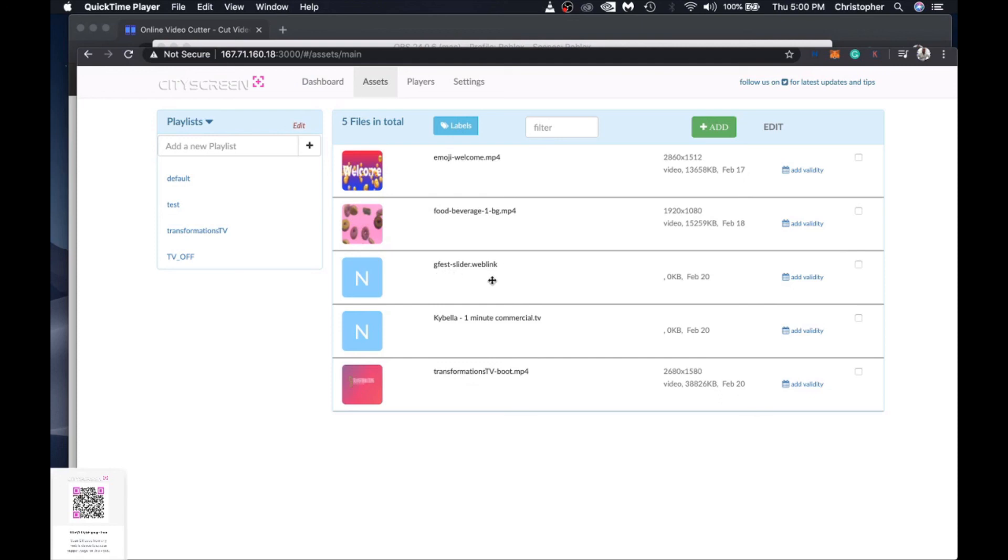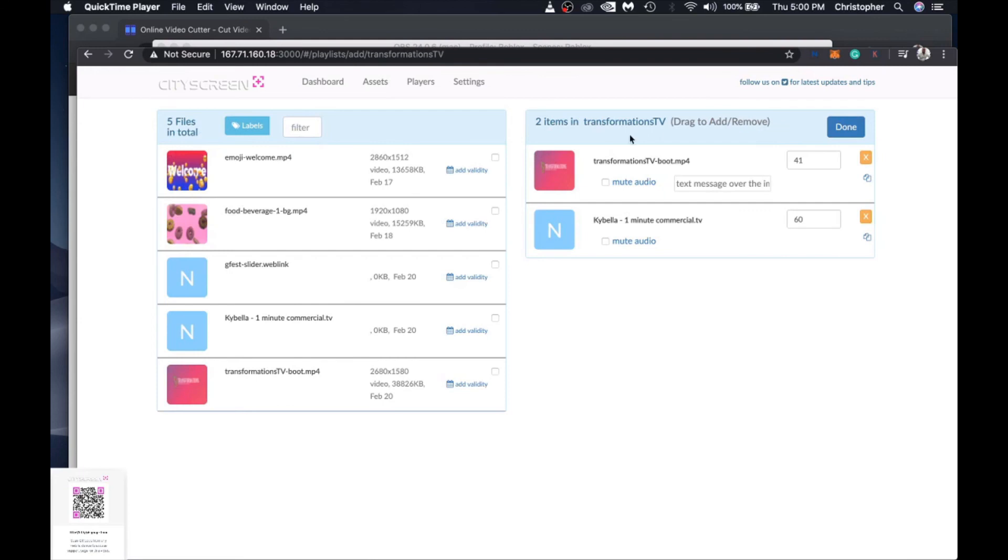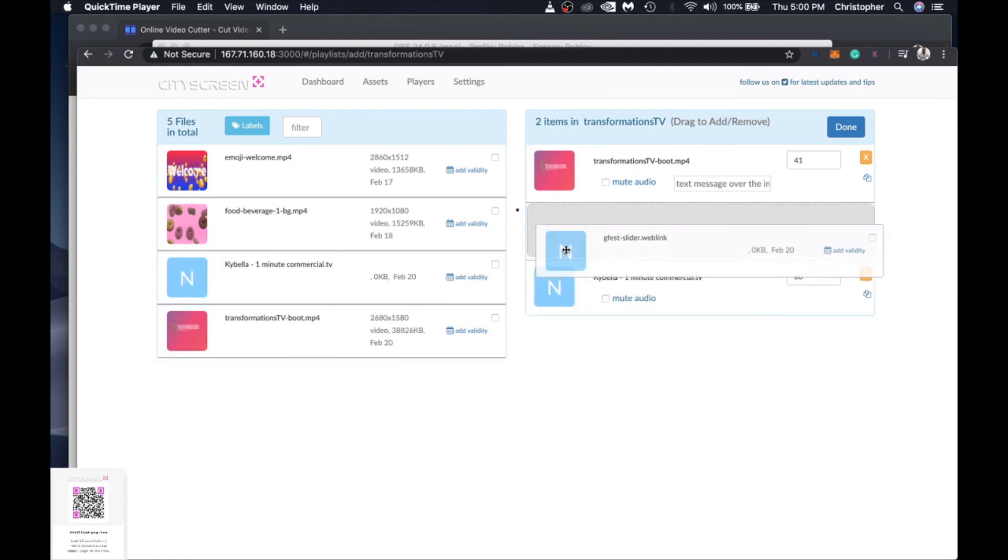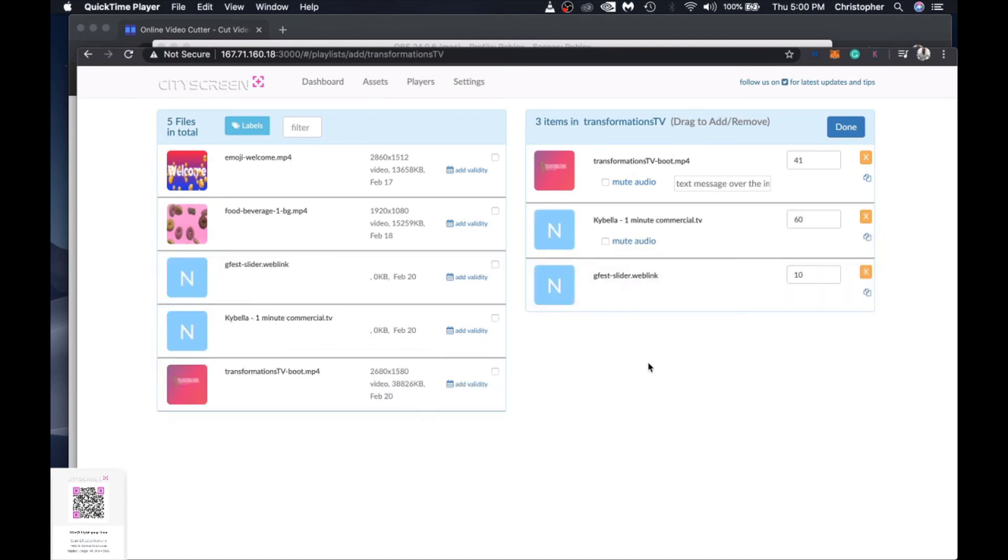And then as you can see the gfest slider now which is an external web link is showing up as an asset in our playlist well it's not showing up in our playlist yet but it's showing up in our asset library where you need to assign that asset so that's what we'll do from the playlist.